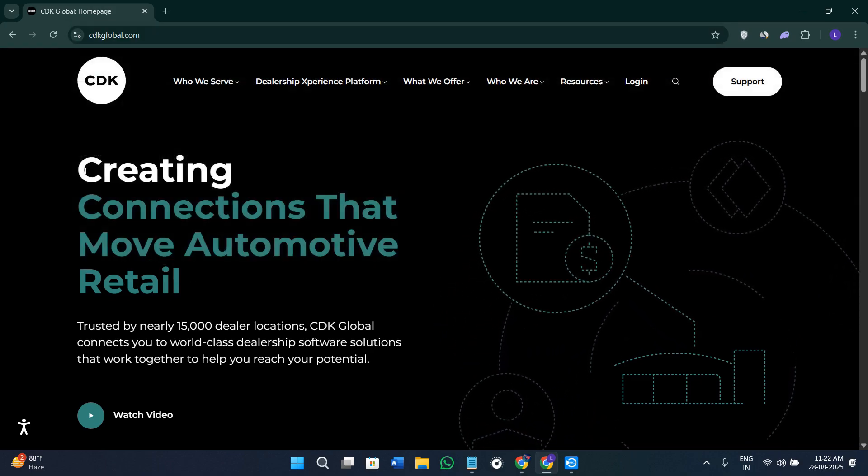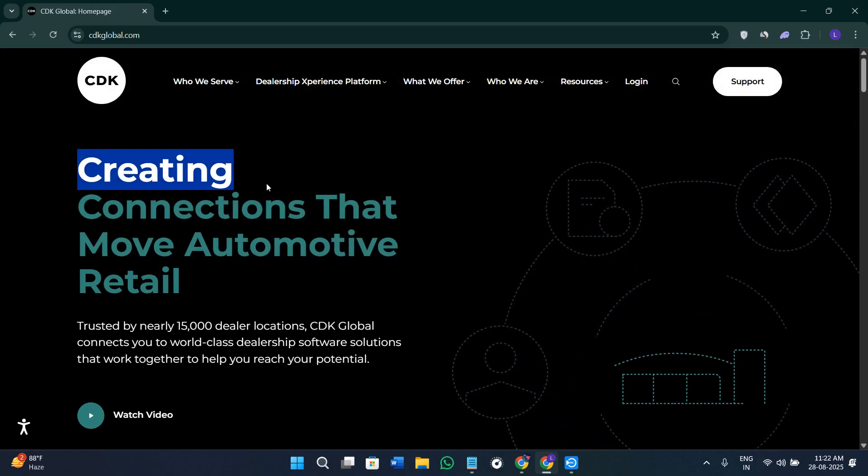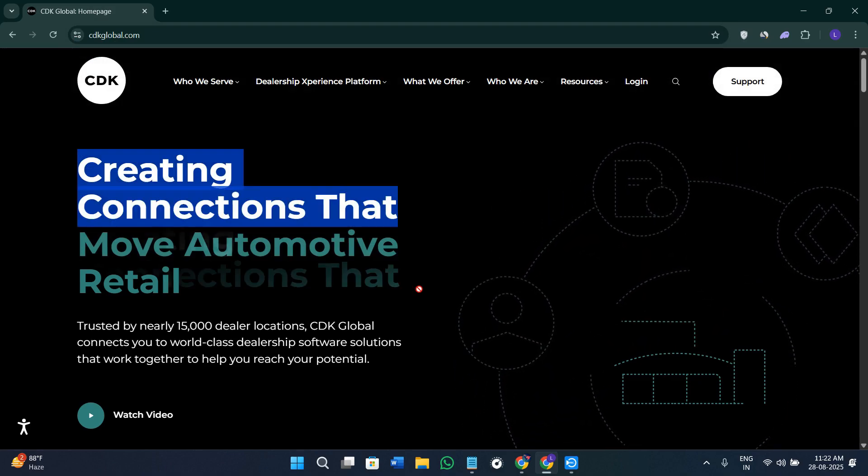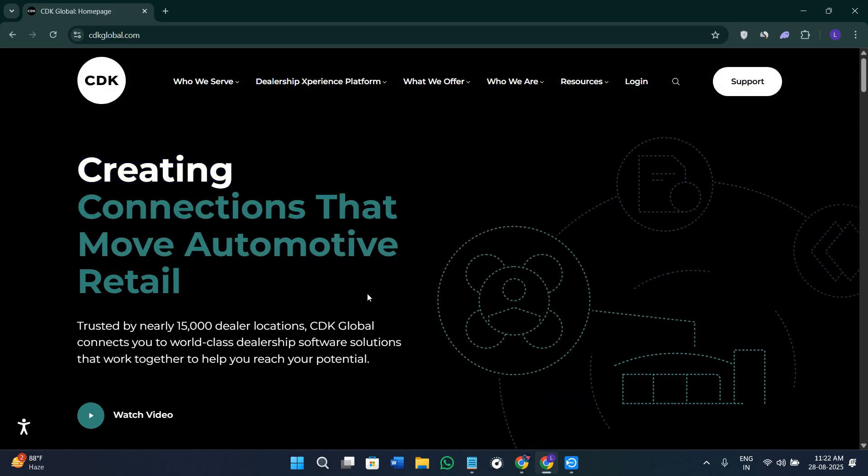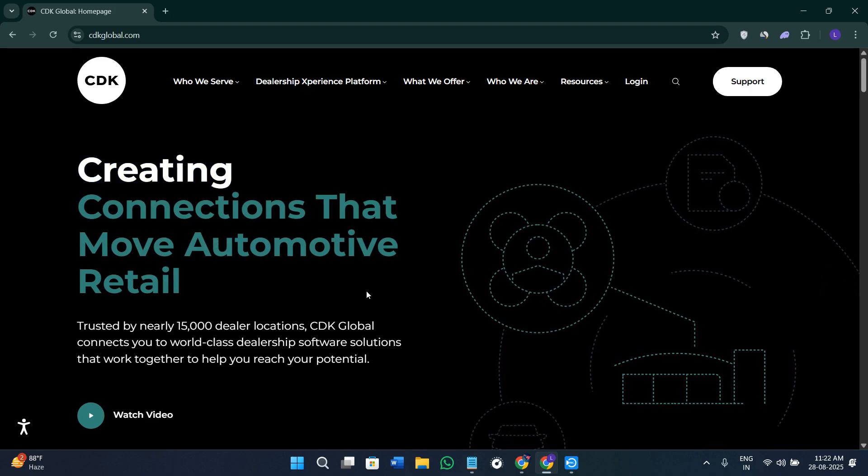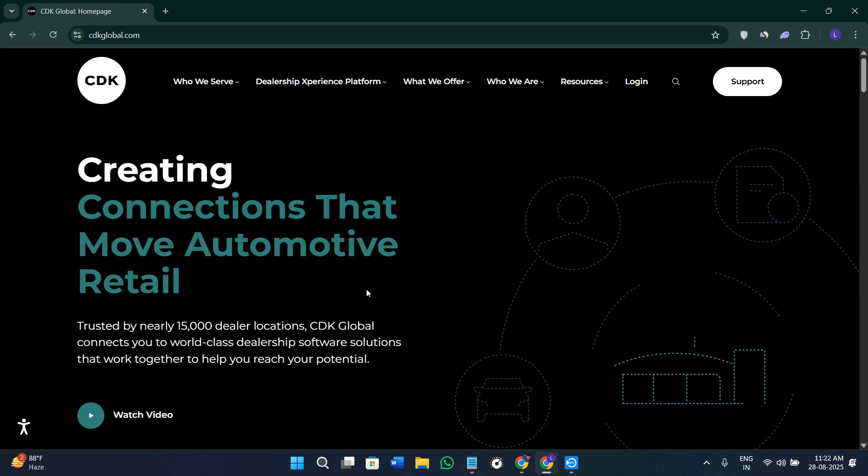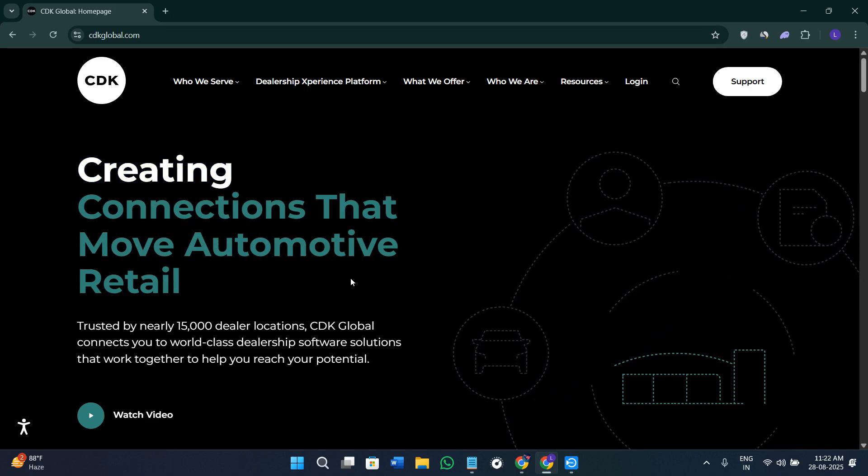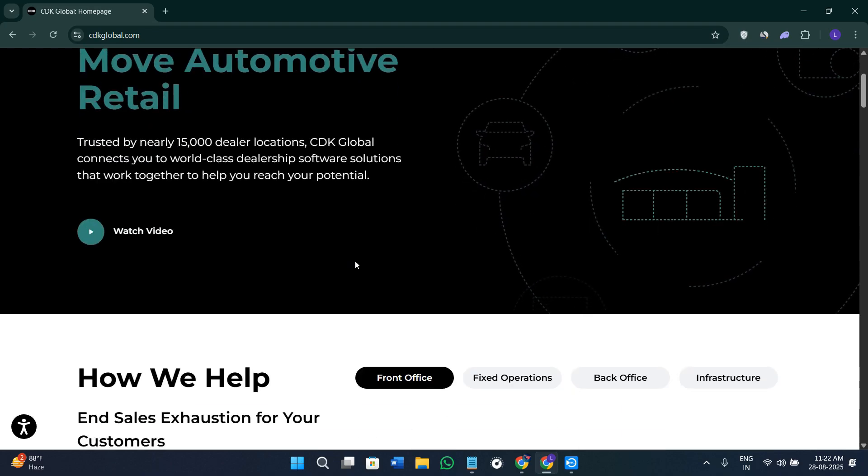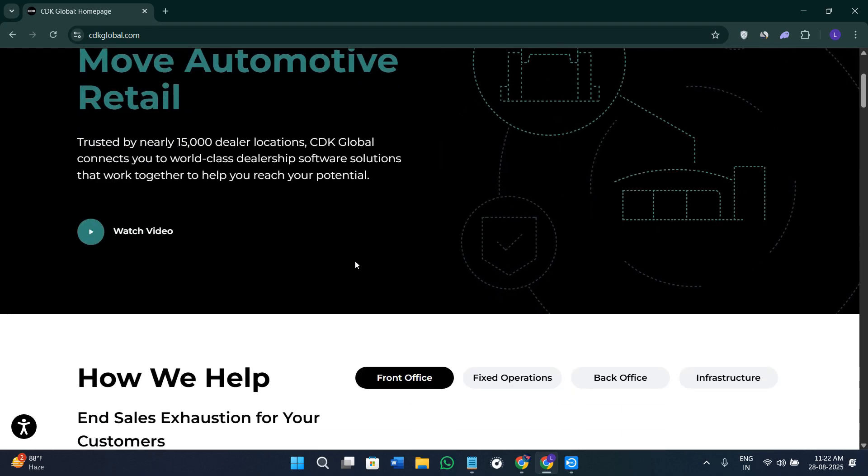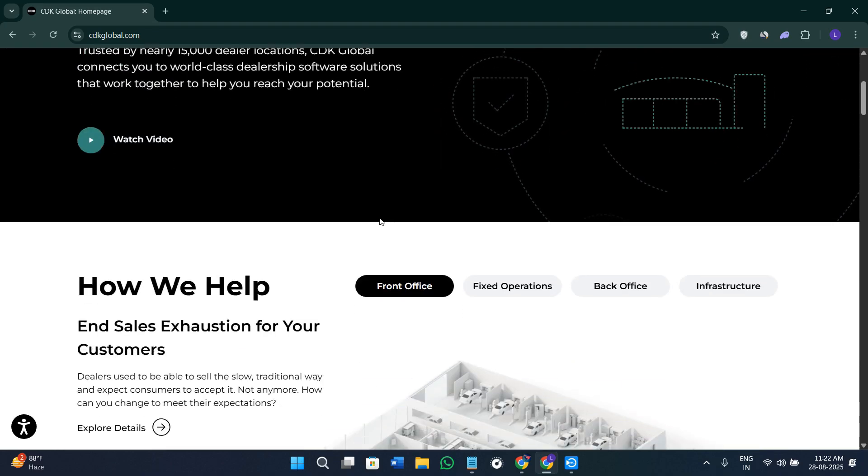Once you come here, you will see this prompt that says 'creating connections that move automotive retail.' Before hopping on how you can get started with it and before knowing all of the features that it provides, we need to briefly understand what is CDK Global exactly.